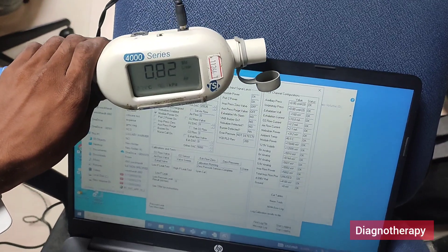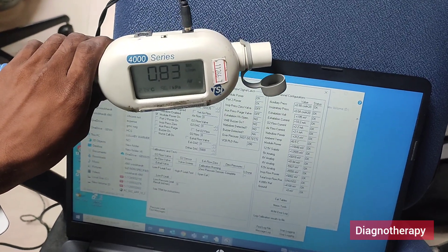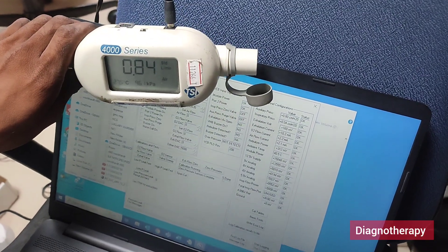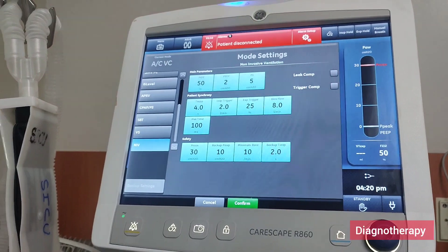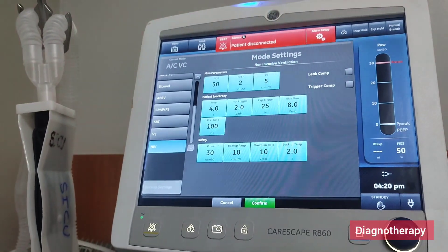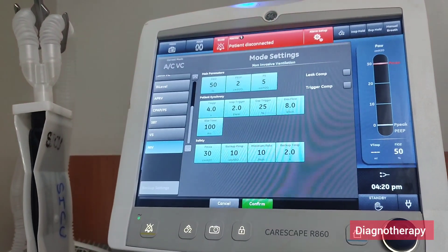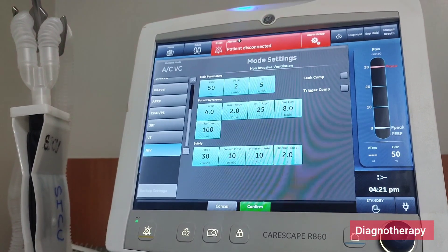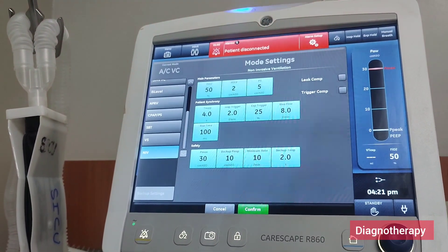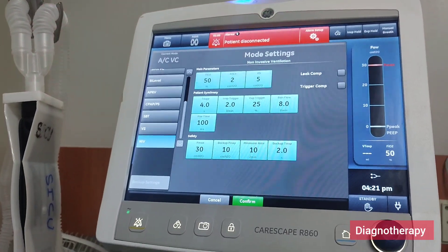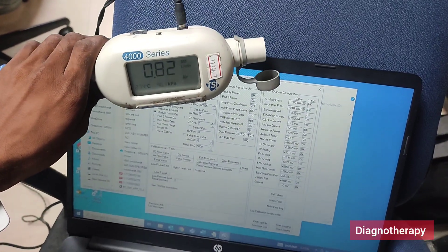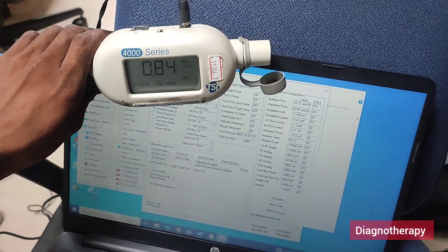For verifying the flow from the ventilator — whether it is giving a proper flow or not — we use a device called a flow meter. After the required parameters are set on the ventilator and ventilation is started, we use the flow meter to recheck whether the correct amount of air or air-oxygen mixture is being delivered.